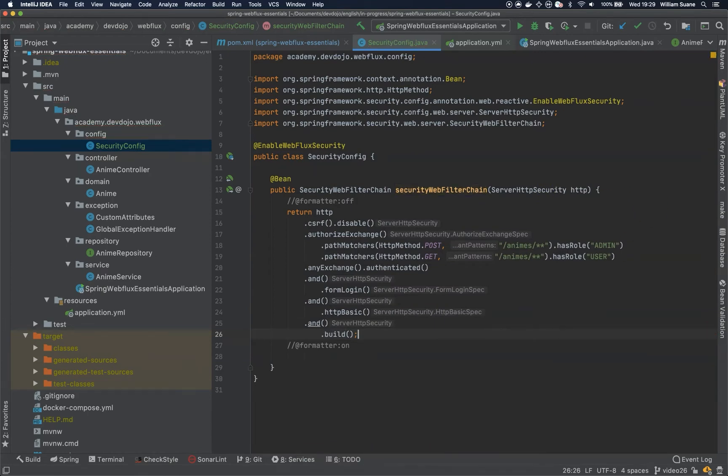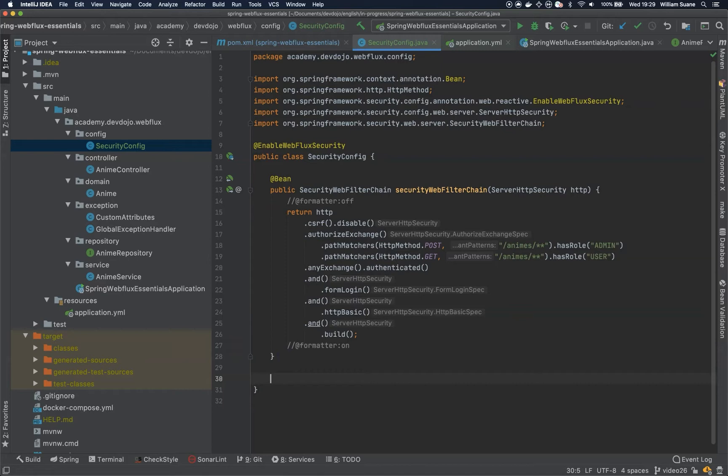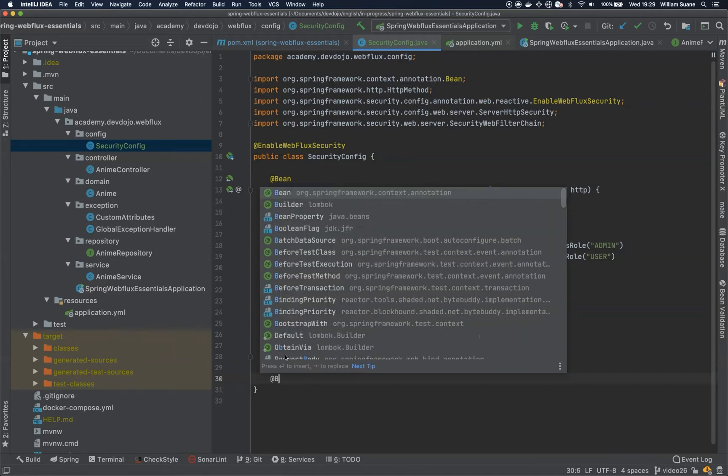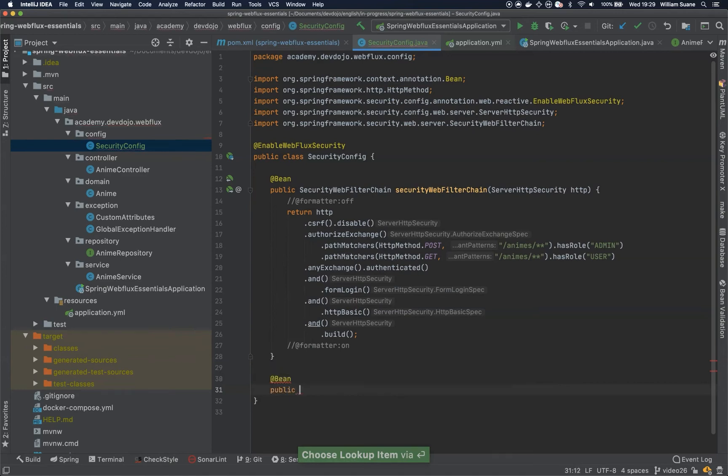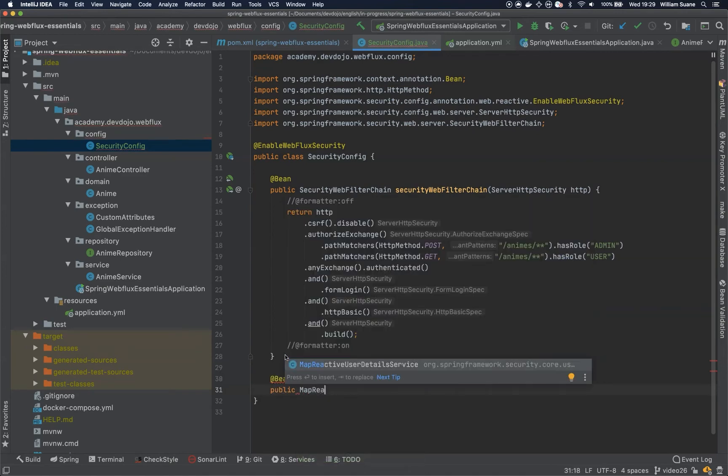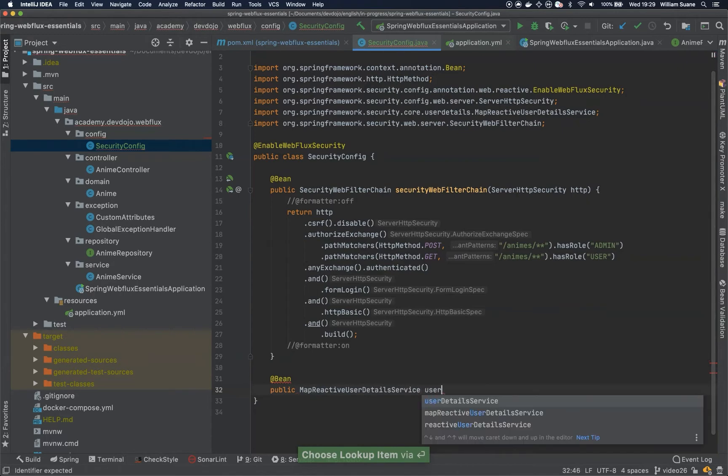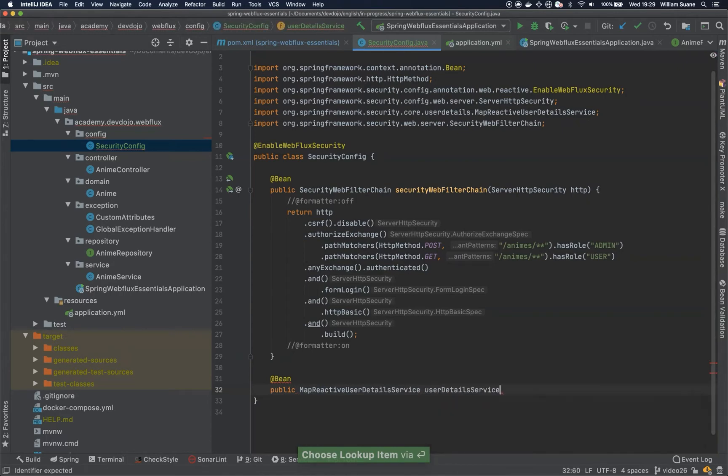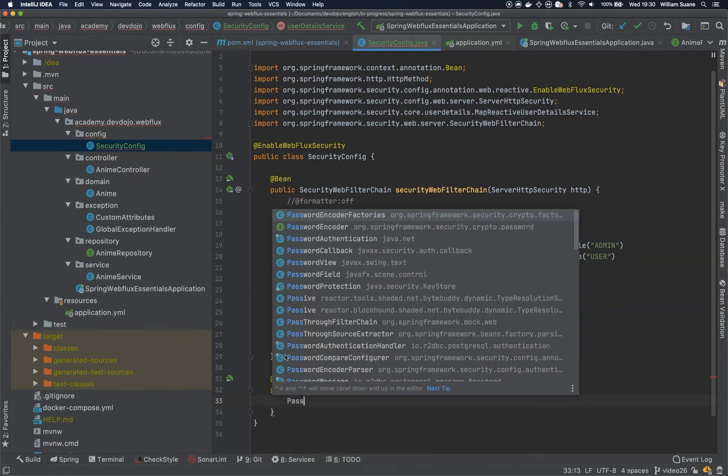Okay, now that we have this, let's create the second bean that's actually the user. So we are going to use for now in-memory user. So just create a password encoder bean. That will be MapReactiveUserDetailsService. UserDetailsService. So user details from Spring. And we can create a password encoder. So it's 2020. We don't need to use plain text.